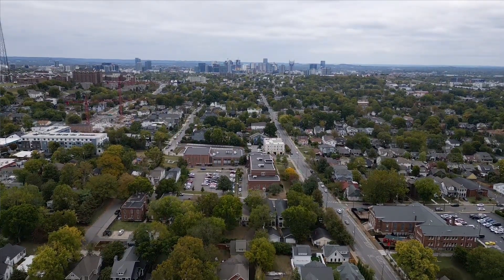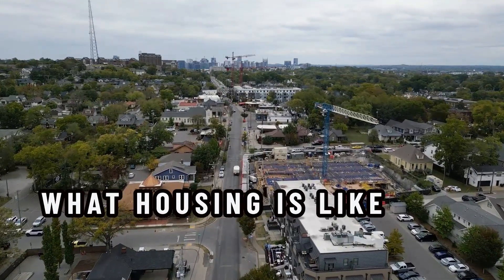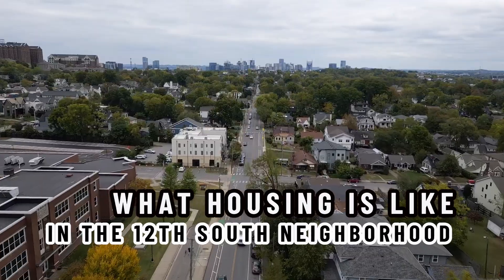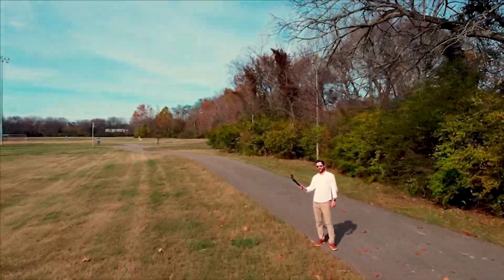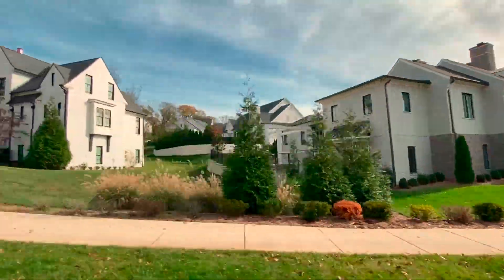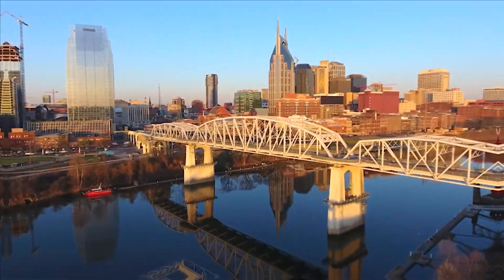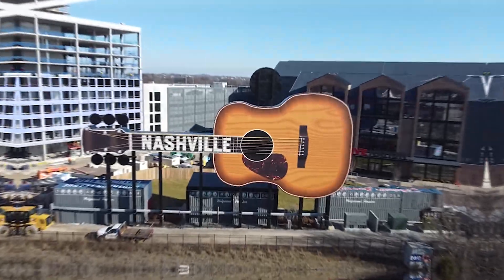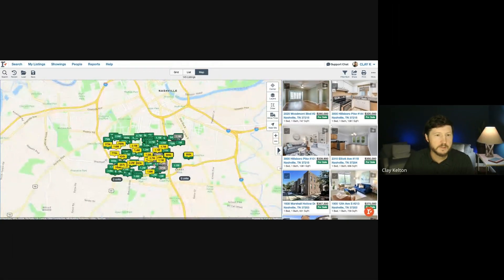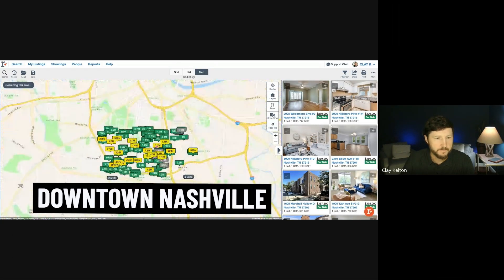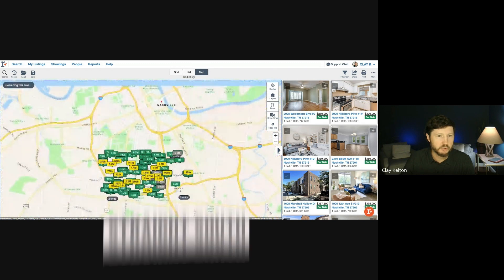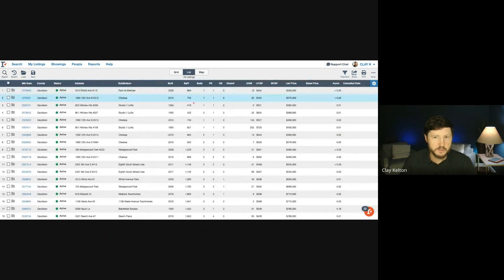Okay, so I just want to jump on the computer and show you what housing is like in the 12 South neighborhood. For a point of reference, there's downtown Nashville, and 12 South is going to be straight south.